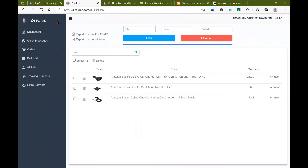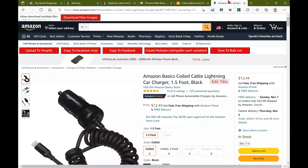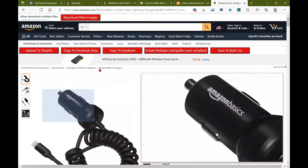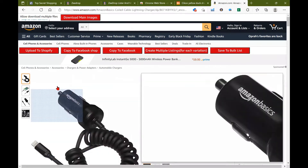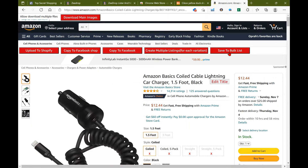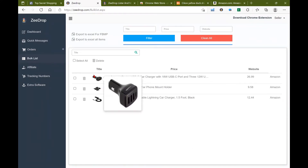We're going to hop right into our ZDrop dashboard and go to the retailer you're going to select your items from. I have already pre-selected some items from Amazon. When I had opened up the item listing, I just hit save to bulk list. When I did that, it saves automatically to my bulk list form in ZDrop. So I have the three items here.